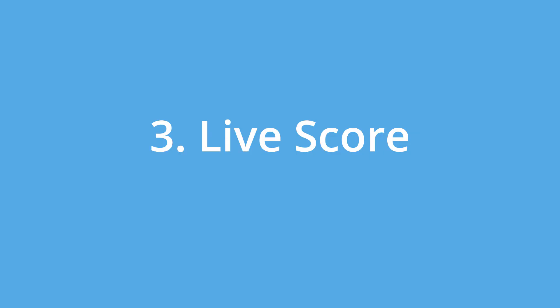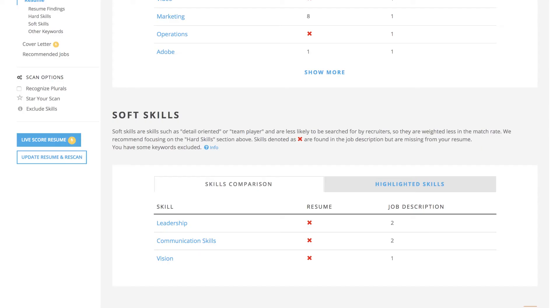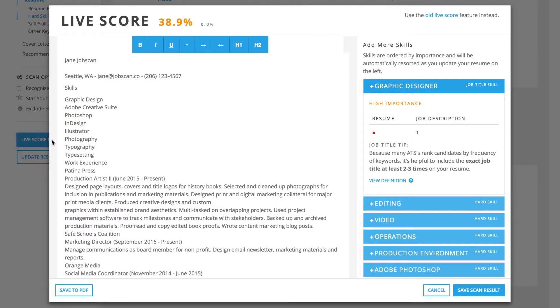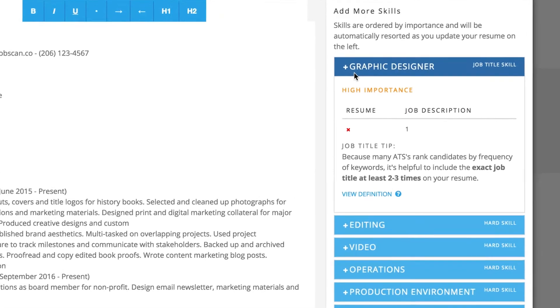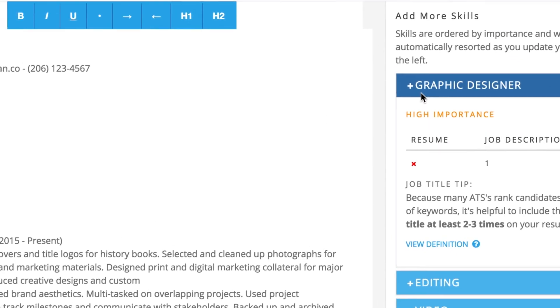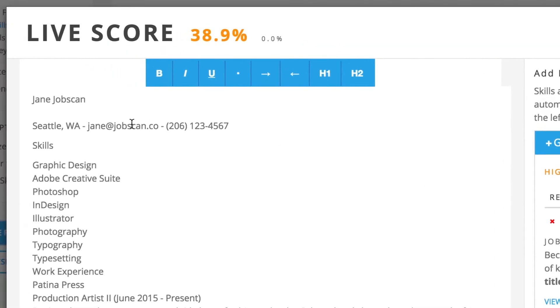3. LiveScore. Instead of scanning your resume, updating, then re-scanning over and over until you get that 80% match, try LiveScore. Your top missing keywords appear on the right and will re-sort themselves by importance as you work. Add keywords to your resume on the left and watch your score increase in real-time.